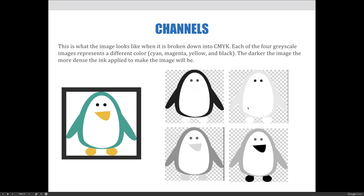I would guess one separation represents cyan because it probably has the most cyan in it. The beak and feet in an orange color would require some yellow and magenta combined. So the bottom separations: one would be yellow because the beak and feet have a lot of yellow; another would be magenta, not as much. One would be cyan, and one would be black — used mostly for the eyes and a little bit around the outside.